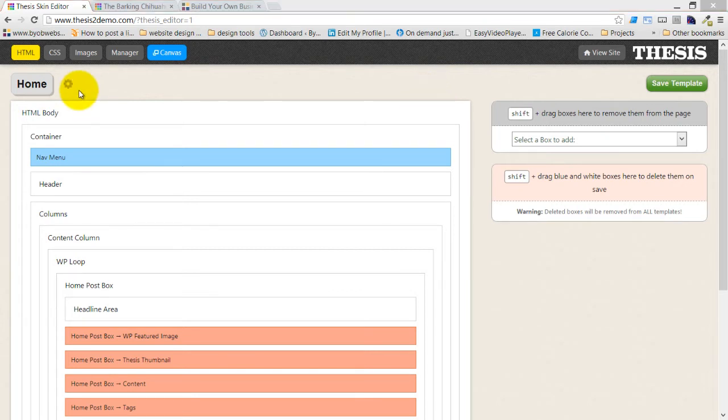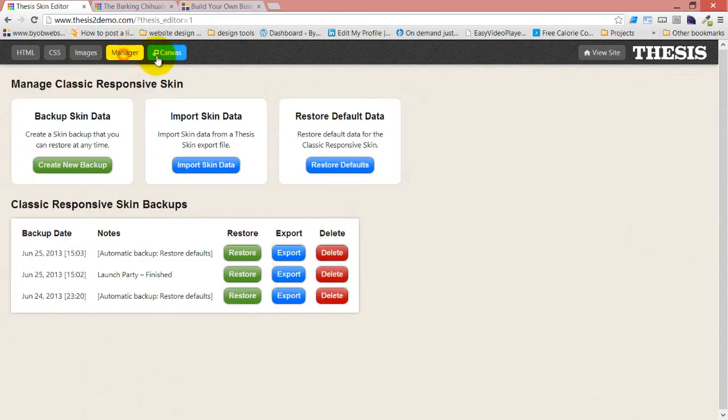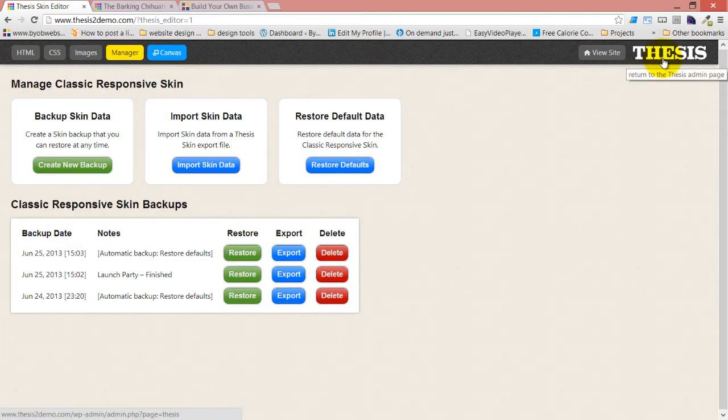The skin editor has been changed quite a bit. The first section here is the HTML section, and then the second is CSS, then images, manager, canvas, and then thesis.